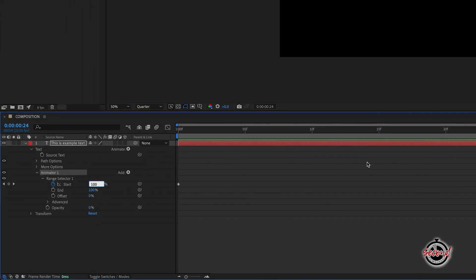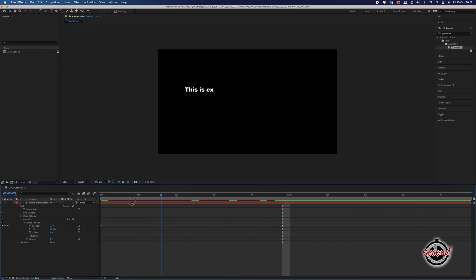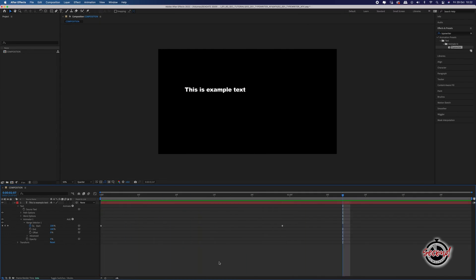This is the simplest way to create the typewriter animation. You can modify the speed of the typewriter animation by moving the keyframes closer together to speed up or further apart to slow down.